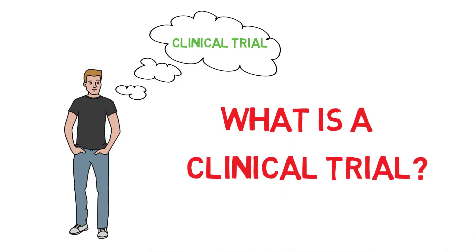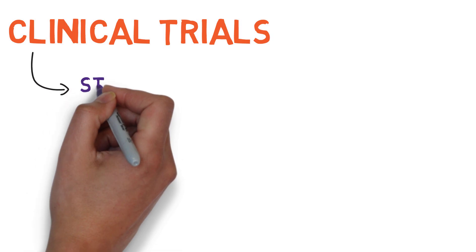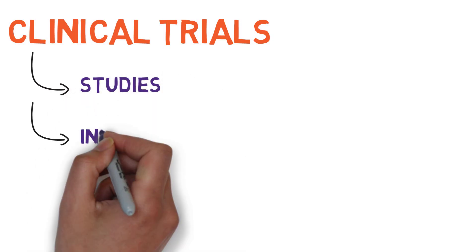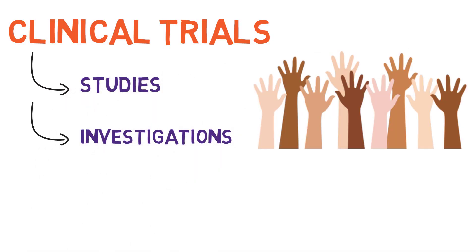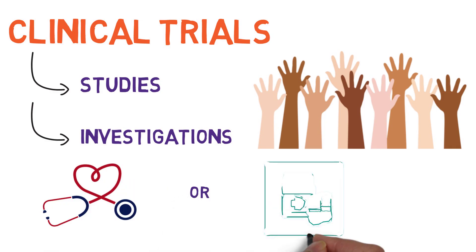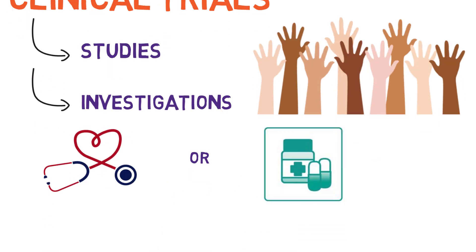Clinical trials are studies or investigations that use voluntary human participants to determine the clinical or pharmacological effects of a drug.